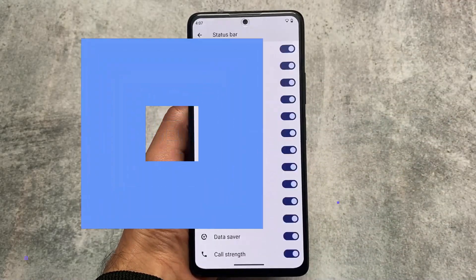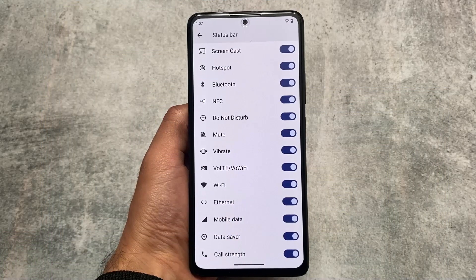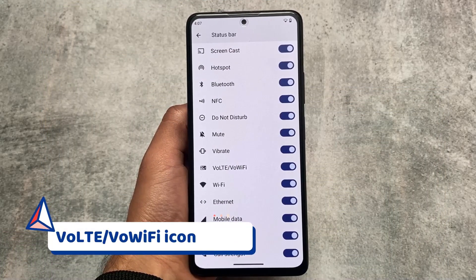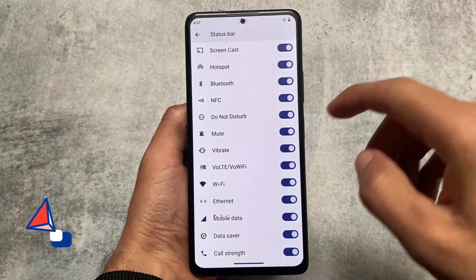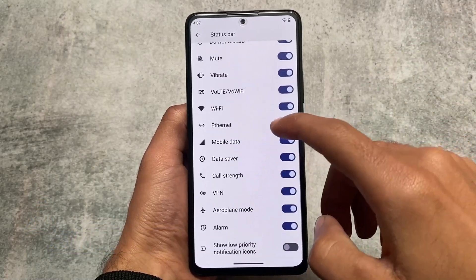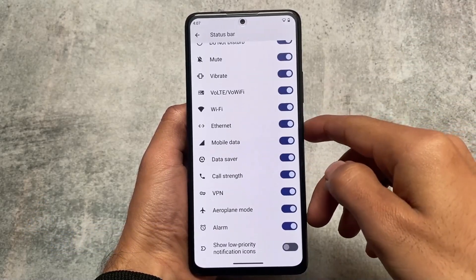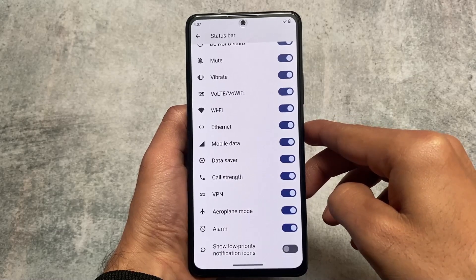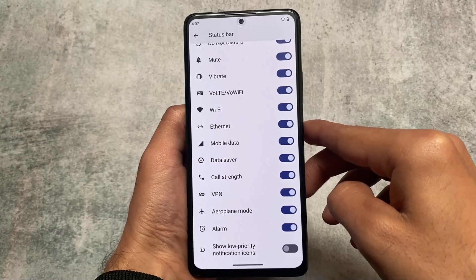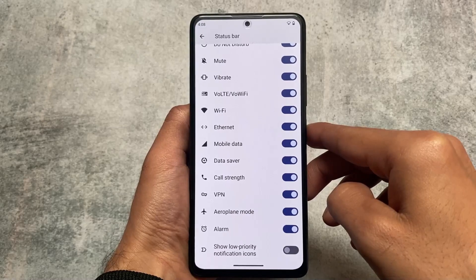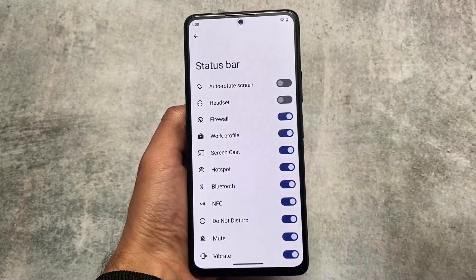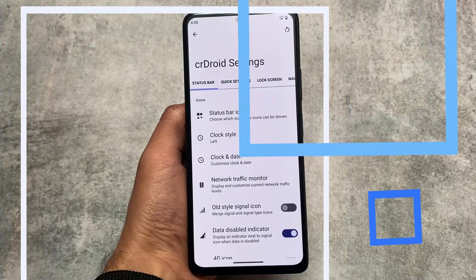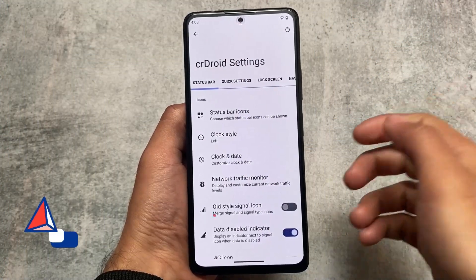Another addition is dynamic VoLTE and VoWiFi icons. For your information, with the December security patch, many custom ROMs are having some issues, which is why they are removing some features — that's why there are no major updates for most custom ROMs with the December patch. But we still have some of them, and CRDroid is one of those.